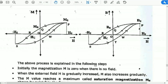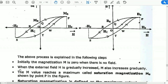The above process is explained in the following steps. Initially, the magnetization M is 0 when there is no field. When H is 0, M also equals 0. When an external field H is gradually increased, M also increases gradually.